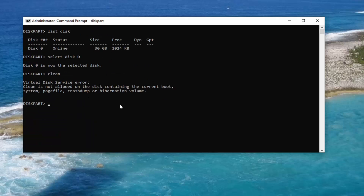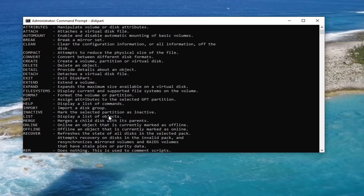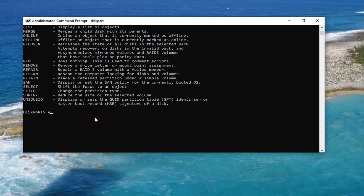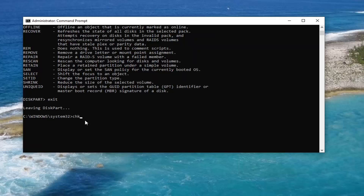A further thing you can try: if you know the drive letter, you can type CHKDSK followed by a space, then whatever the drive letter is, to run a check for bad errors. For example, if we're doing it on the current Windows installation drive — which is the C drive — exit out of DiskPart first by typing EXIT, then type CHKDSK C: /F /R exactly as it appears on screen, and hit Enter.